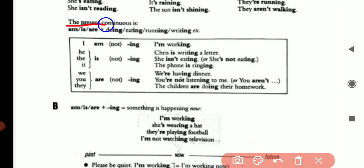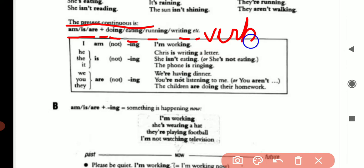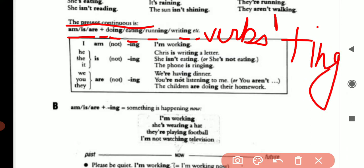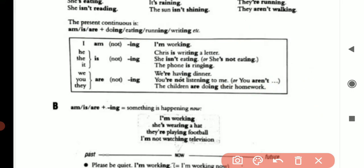The present continuous is: helping verb (is/am/are) plus the verb form — eating, running, writing, etc. — meaning verbs in their first form plus -ing. This is the golden rule for present continuous sentences.